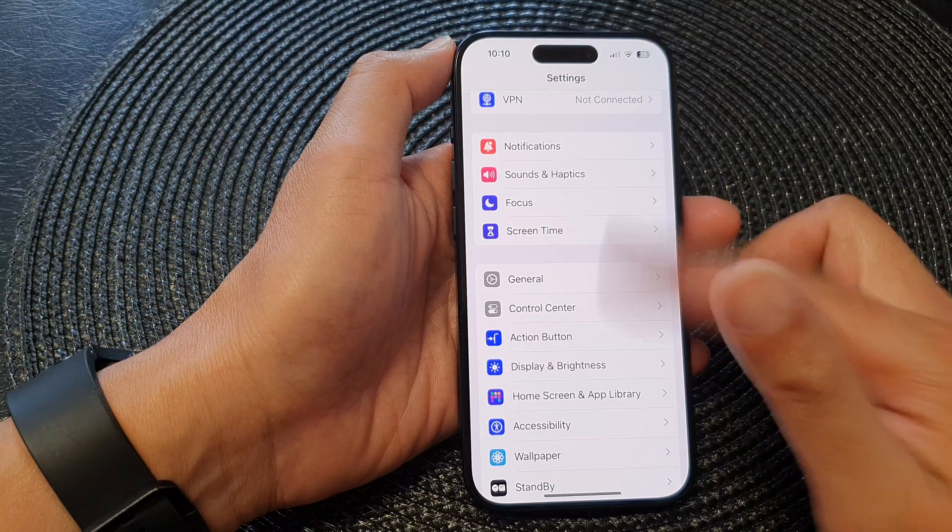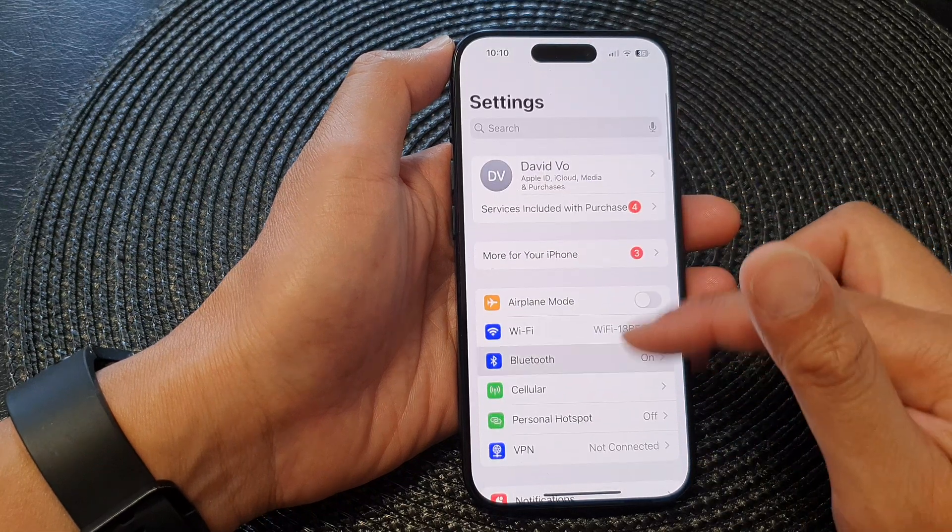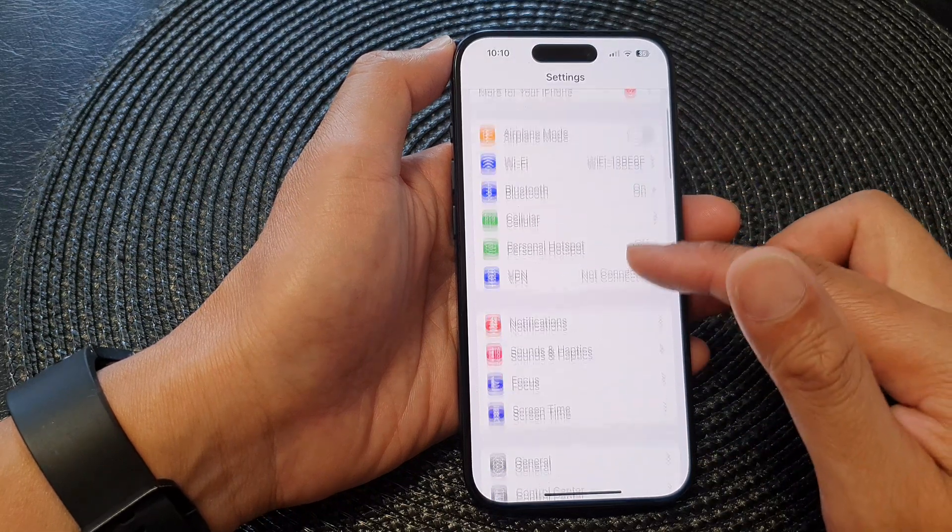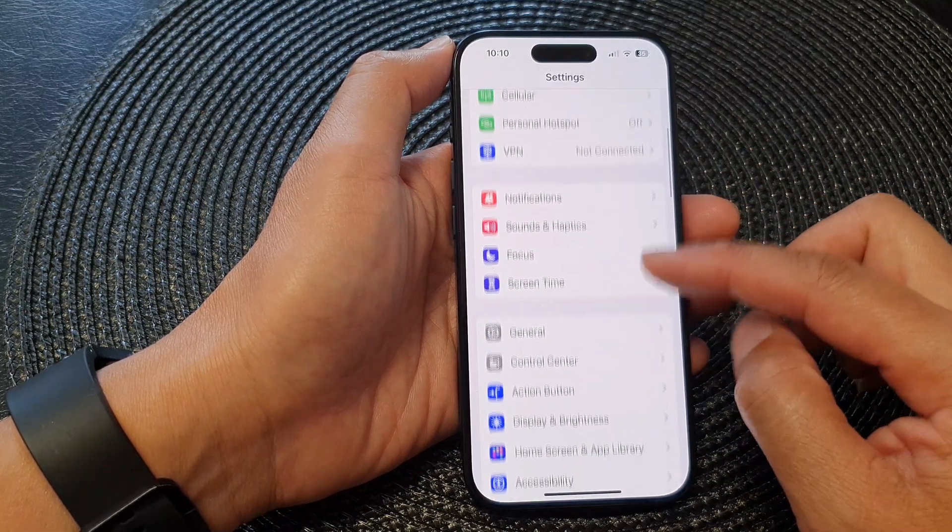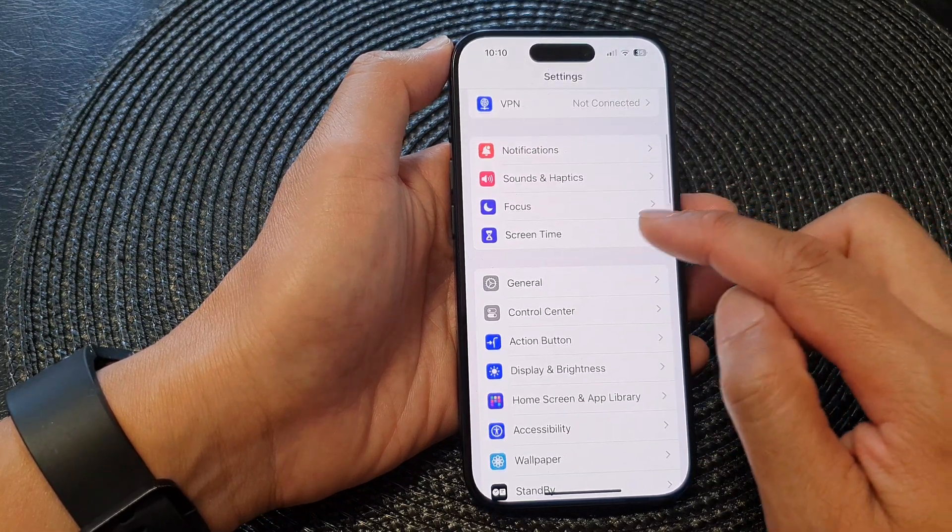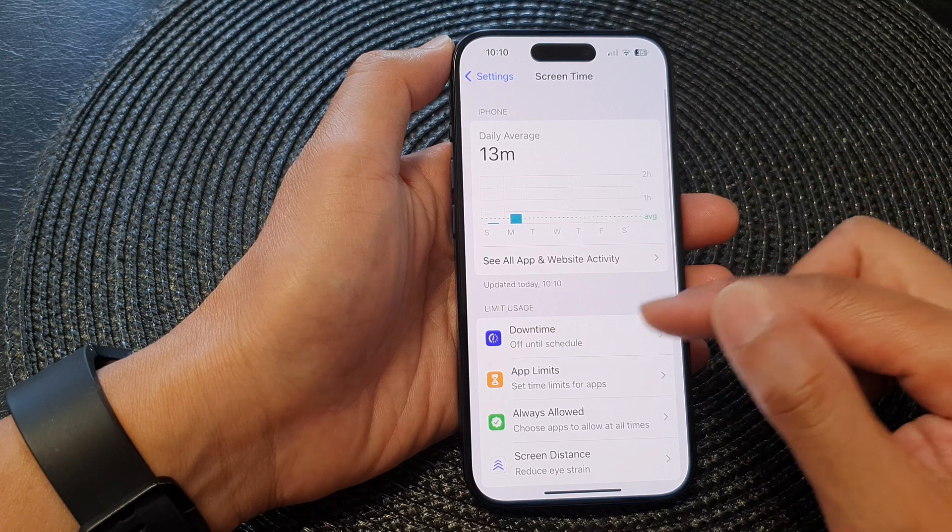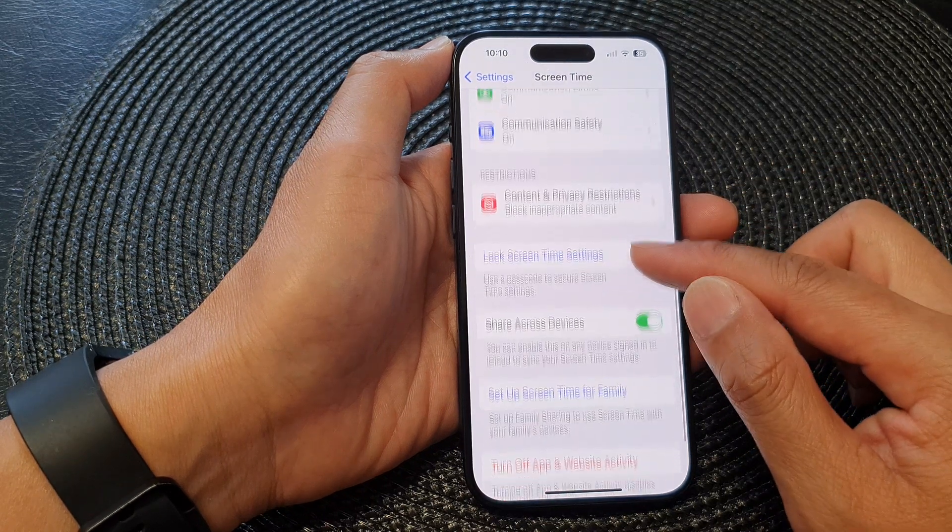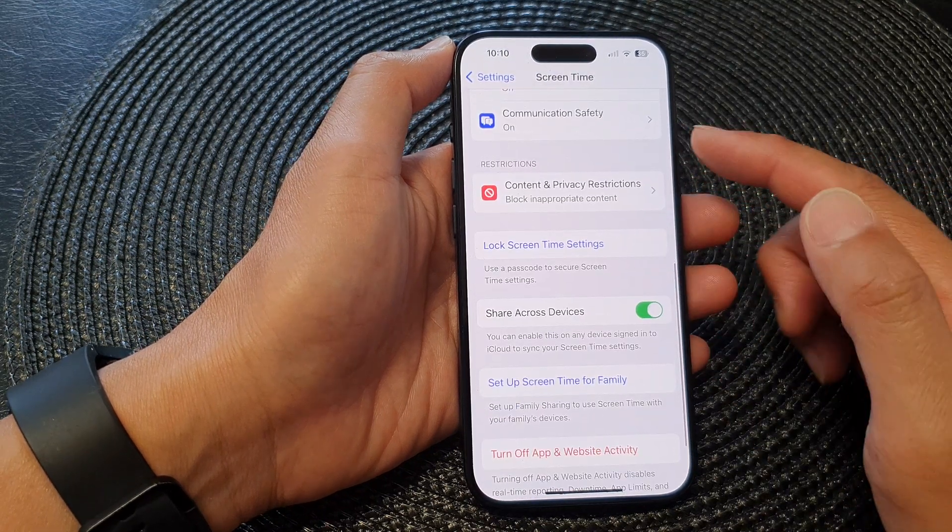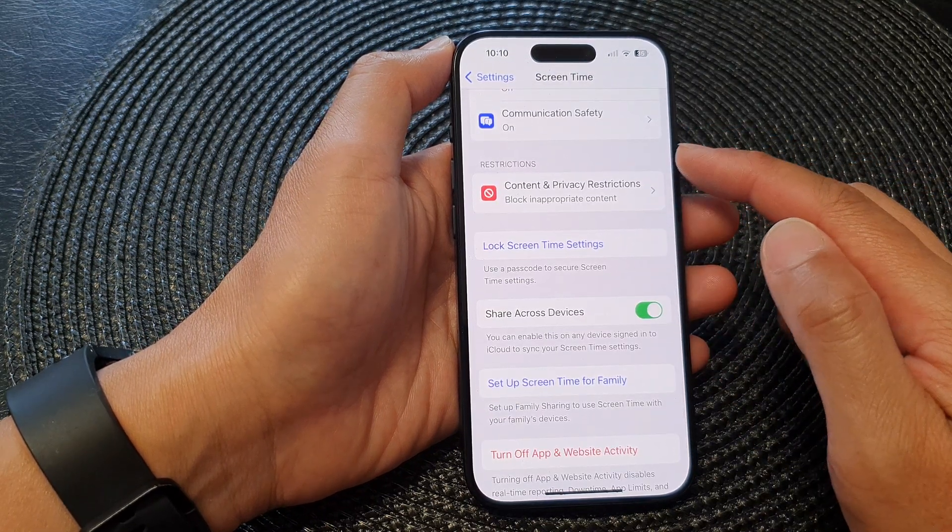Now in the Settings page, we scroll down and then tap on Screen Time, then scroll down to the Restrictions section.